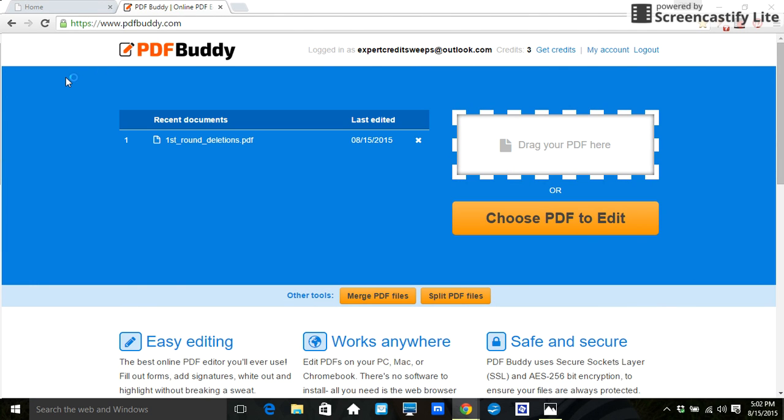This is a great tool for anyone that needs to remove confidential information from credit reports or basically anybody that needs to remove something from a credit report. But what I use it for is removing confidential information because I do upload credit reports and sweep deletions to my website.